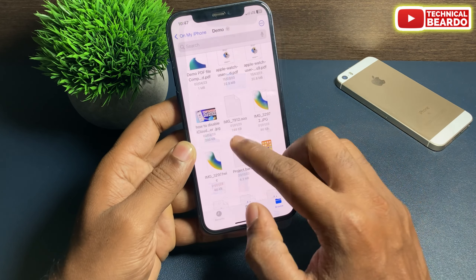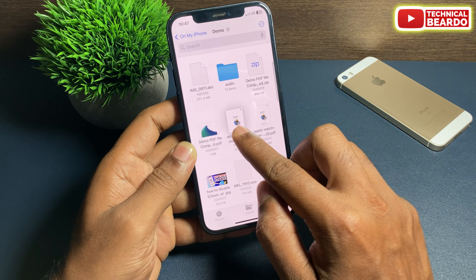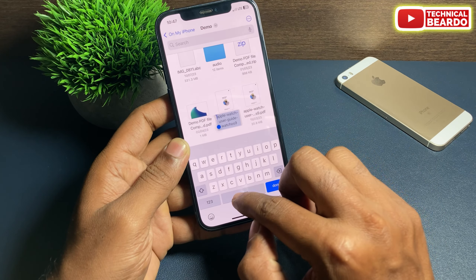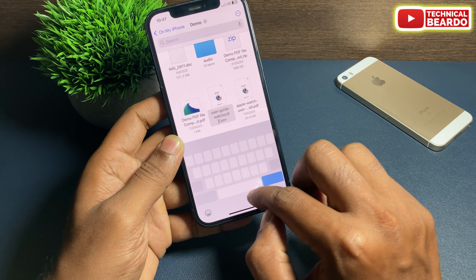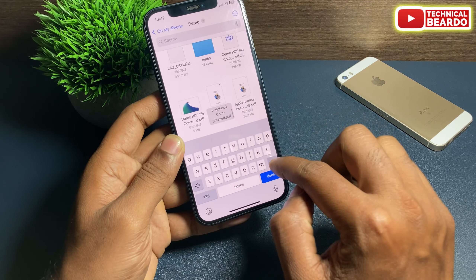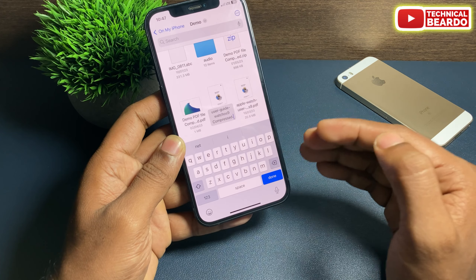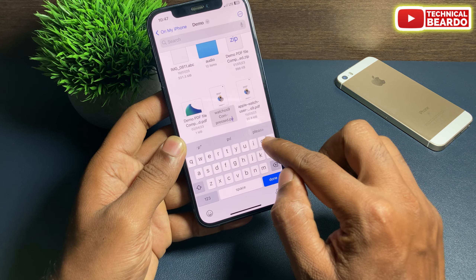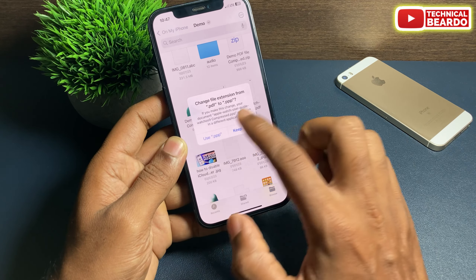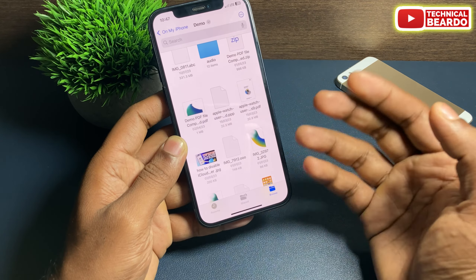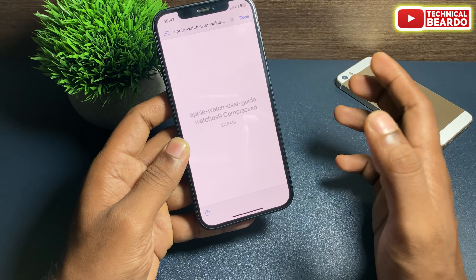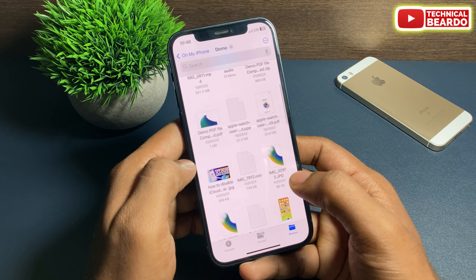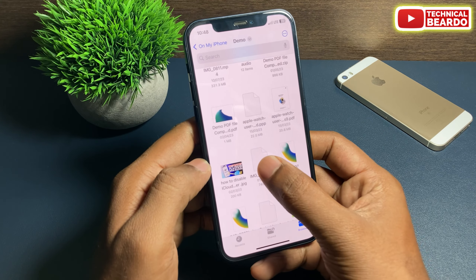Similarly with your PDF file: just remove .pdf from the rename option and replace it with anything. That file is completely not viewable — completely hidden. Like that, you can hide any document you want to hide on your iPhone.